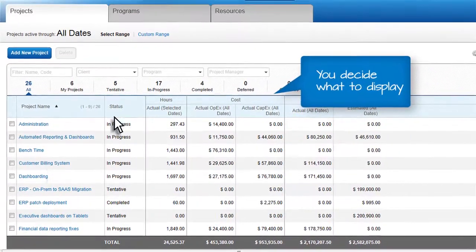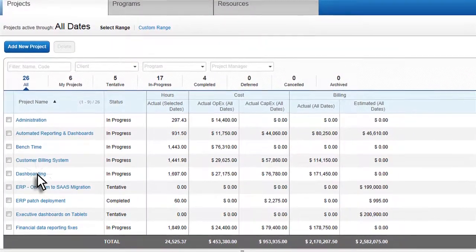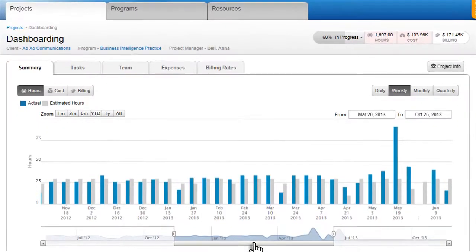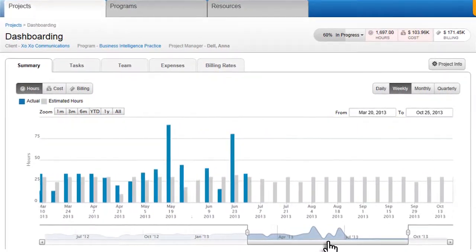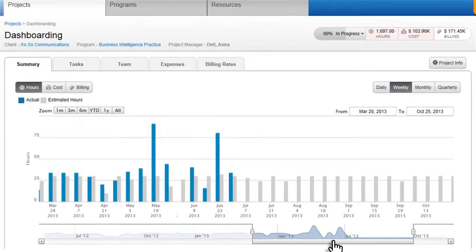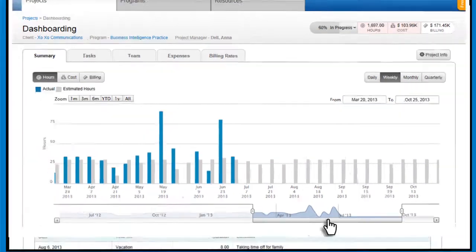Customize your report with fully configurable columns and rows, and use graphical displays to see actual versus estimated data and future forecasts.